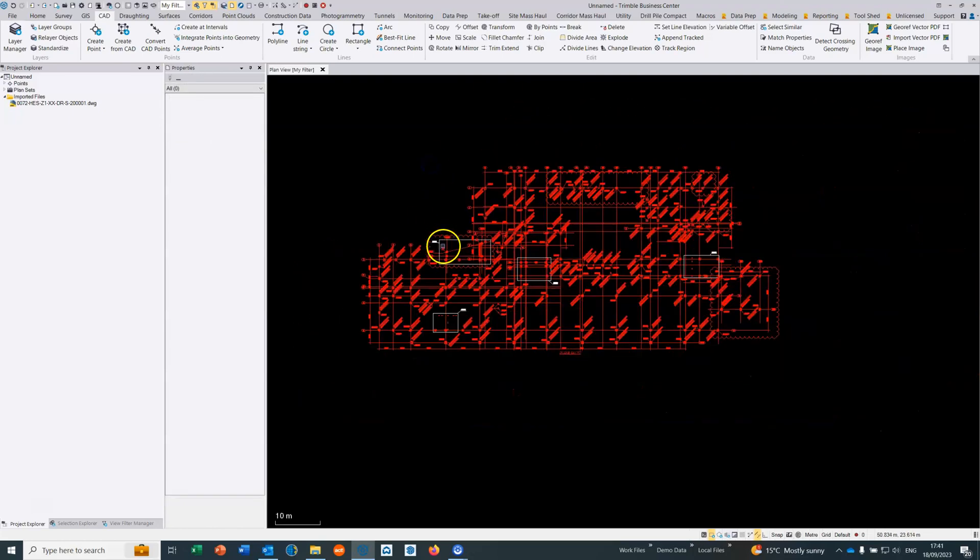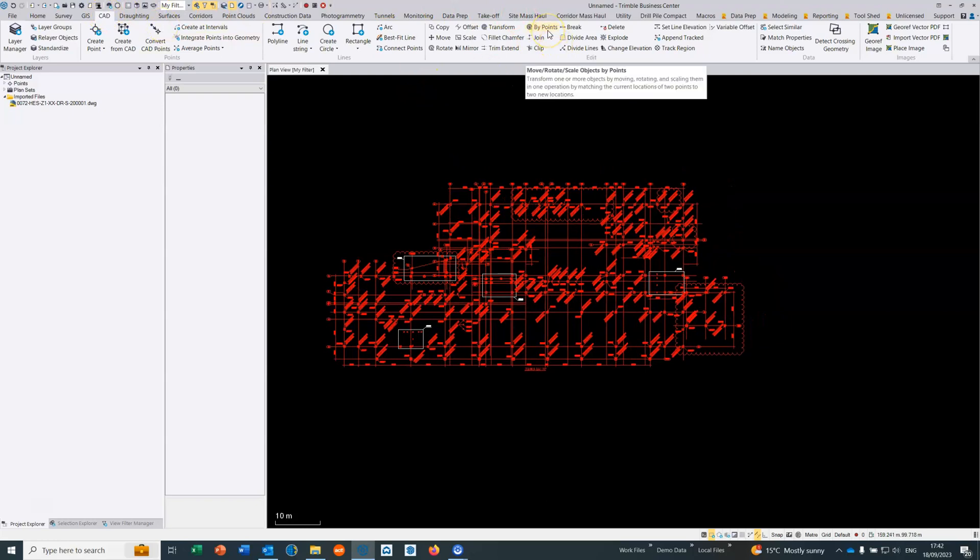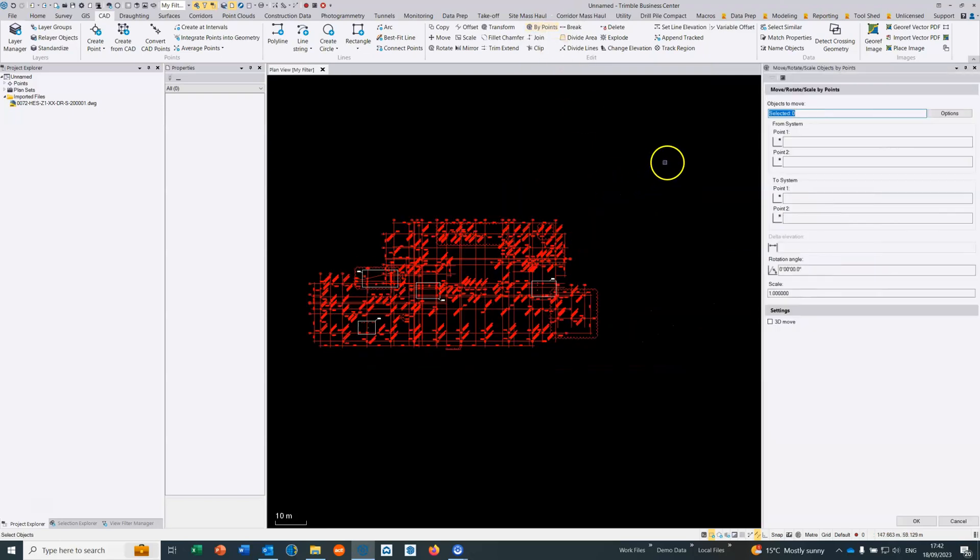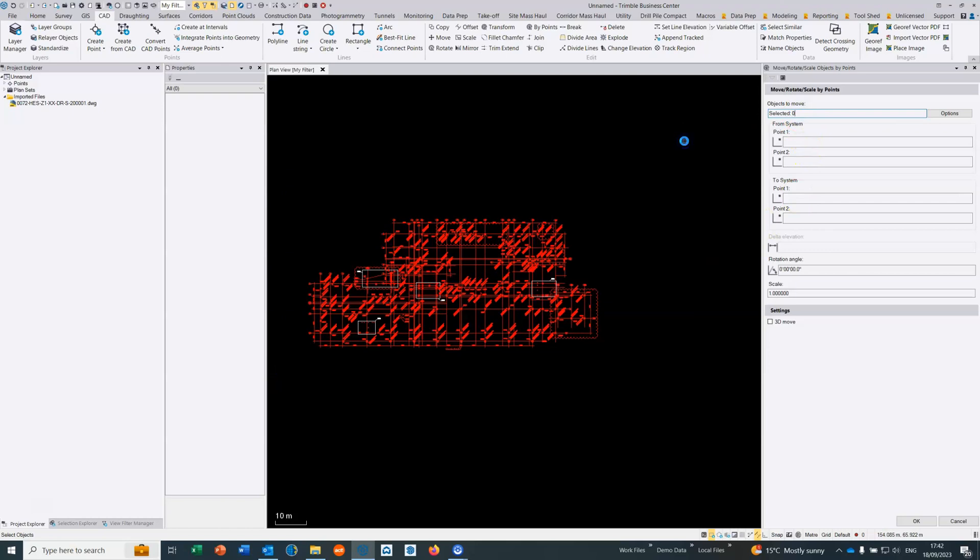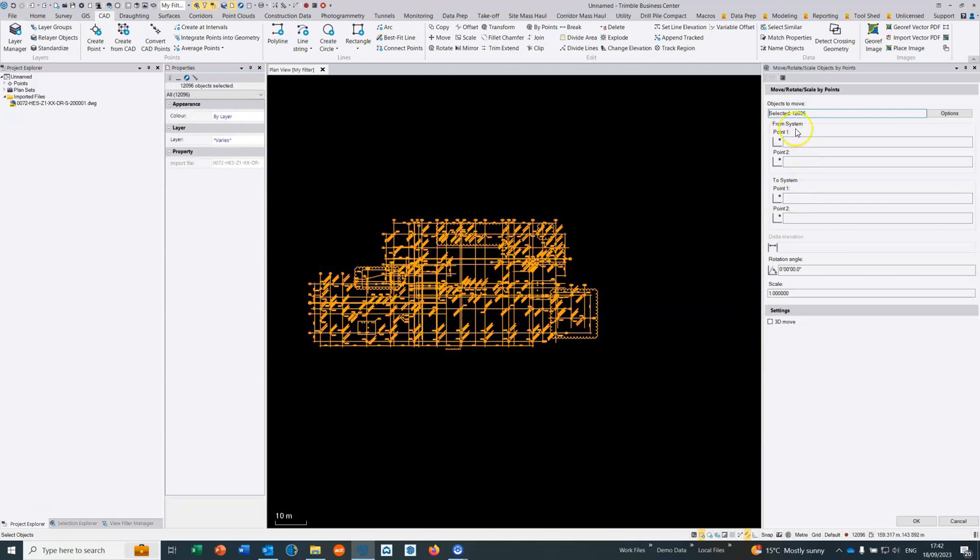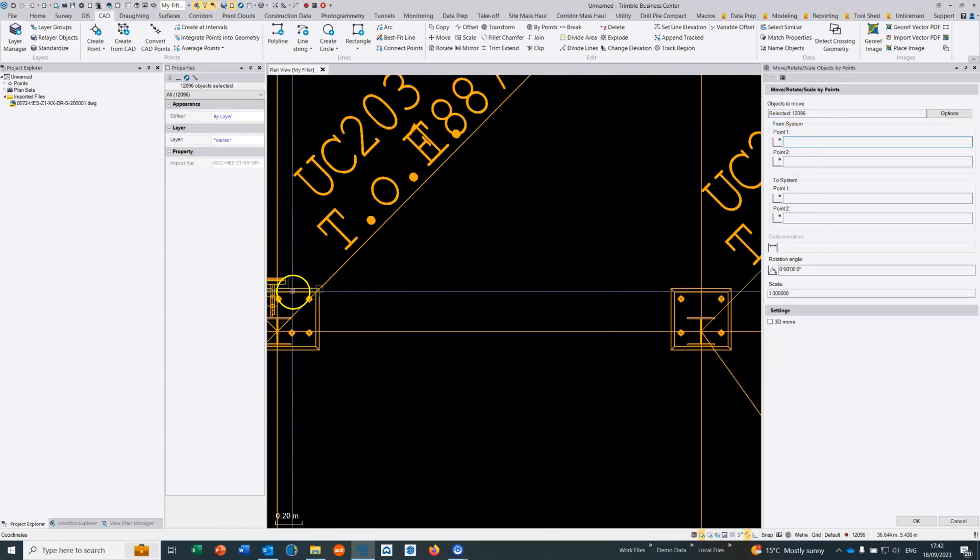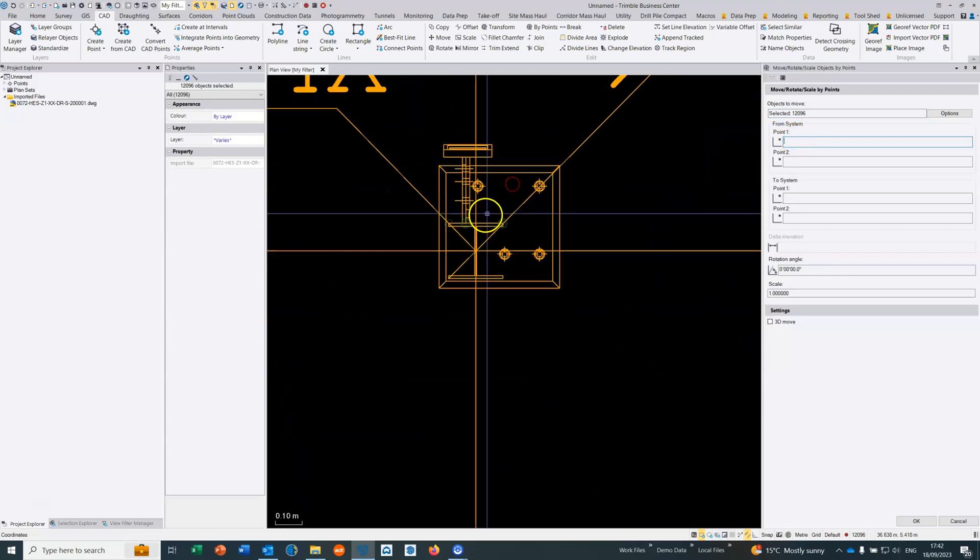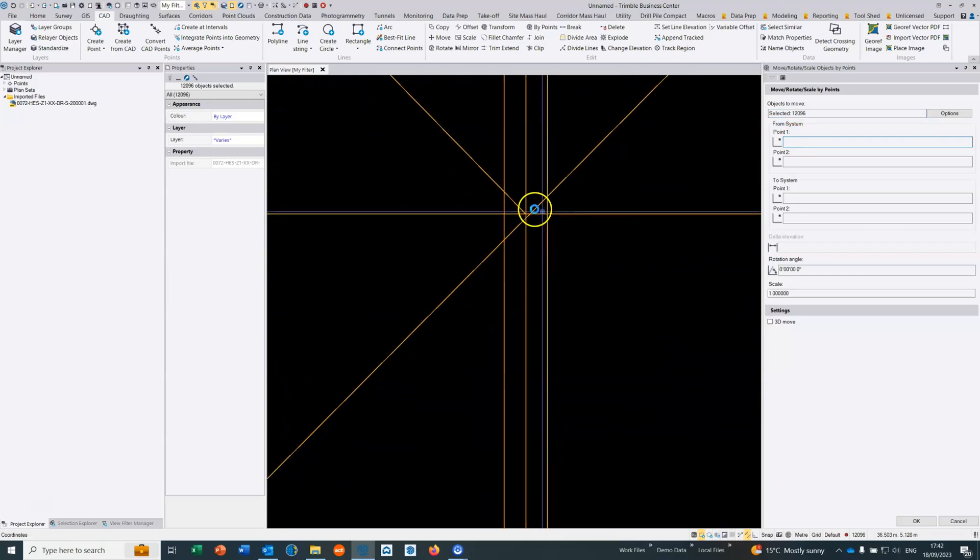So now what we need to do is we need to then choose from the CAD toolbar again to move rotate scale objects by points. So we open the command, we select the objects that we want to move, which are these objects here, and we choose two grid intersects according to this data here in the local site.